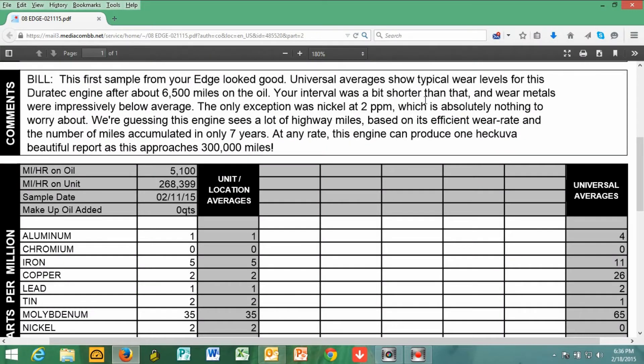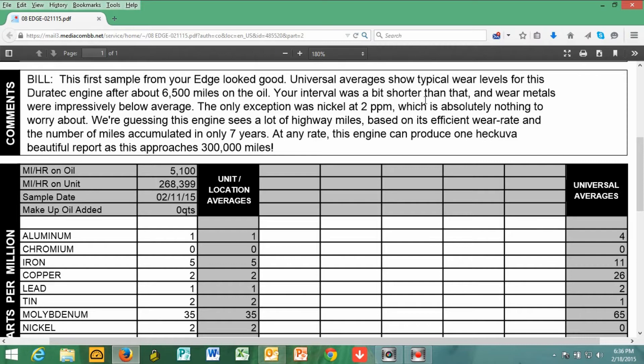Mac T here, and this is the results of my 2008 Ford Edge 3.5 liter Duratec engine. Got this test through Blackstone Laboratories, and as you see in the top comments area,